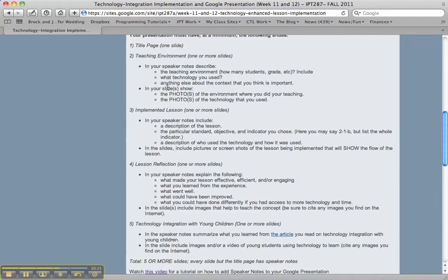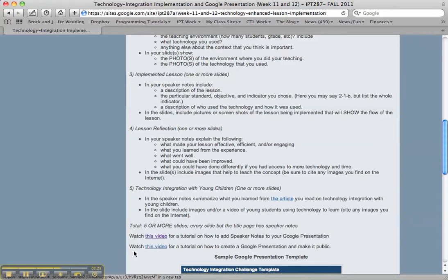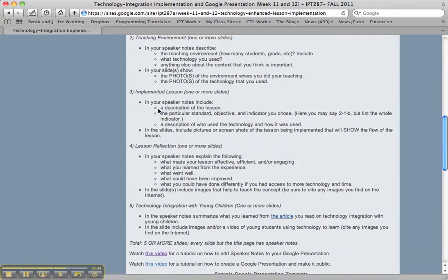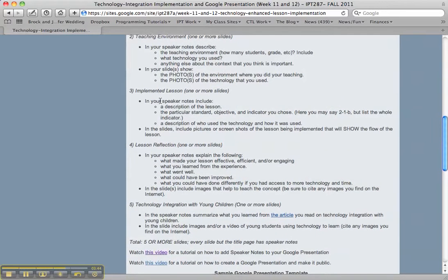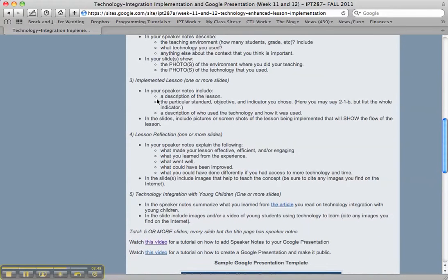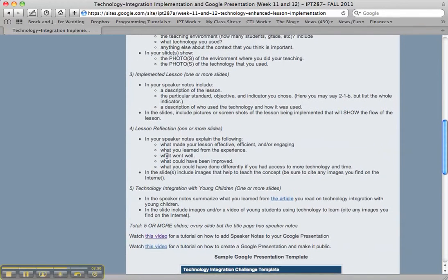There's a tutorial down here about how to put speaker notes into your Google presentation, so you'll want to make sure you watch that. The text is mainly going to be in your speaker notes, not on your slide. Make sure that you just follow carefully what should be on the various slides — I can't emphasize enough that there should not be a lot of text on your pages.